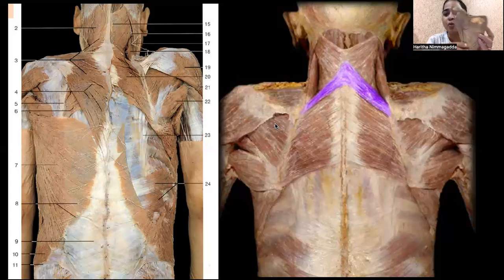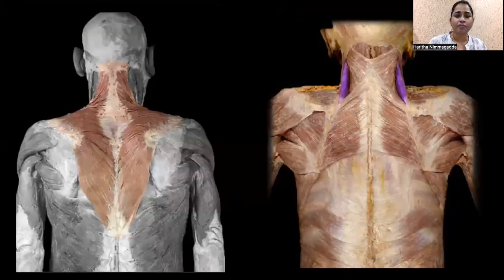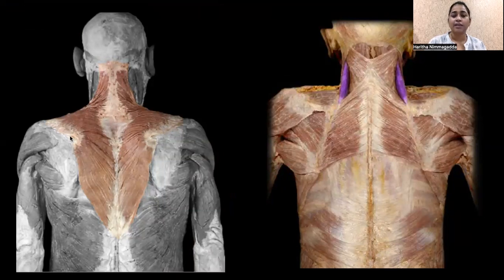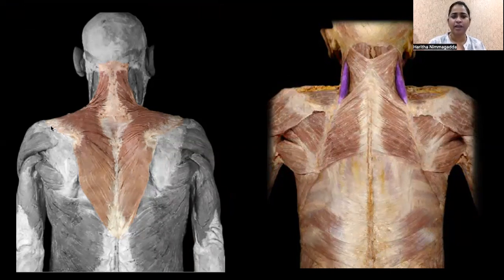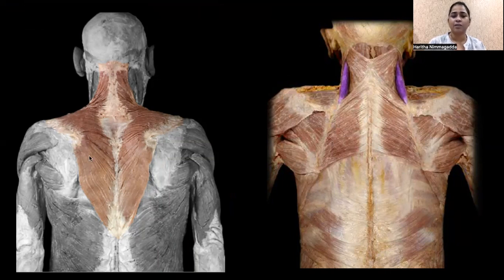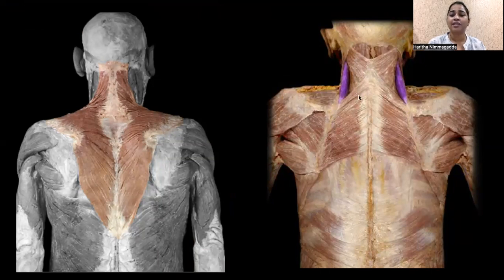Here you can see the trapezius muscle coming closer to the scapula for its attachment. You can see a big attachment of trapezius along the spine of the scapula. Trapezius has lower fibers, middle fibers, and upper fibers. If we remove the trapezius muscle, we will immediately see some extrinsic muscles.